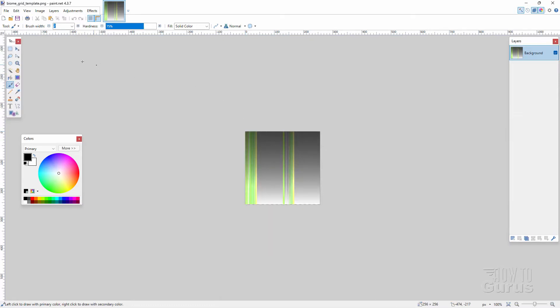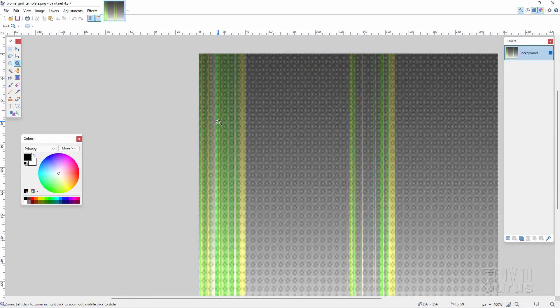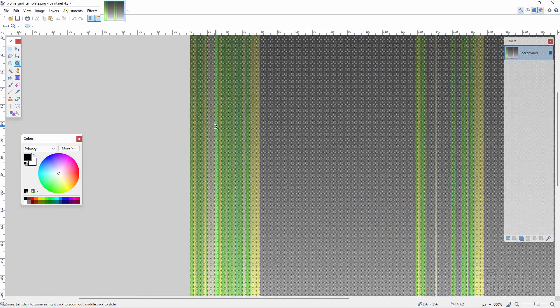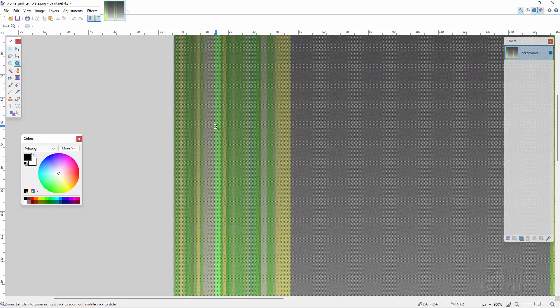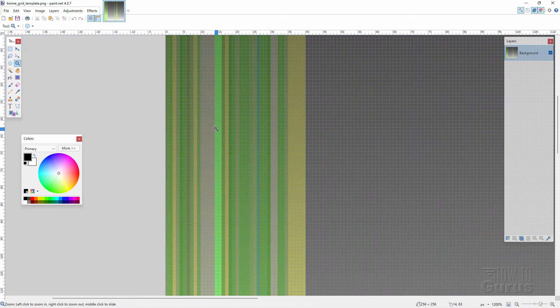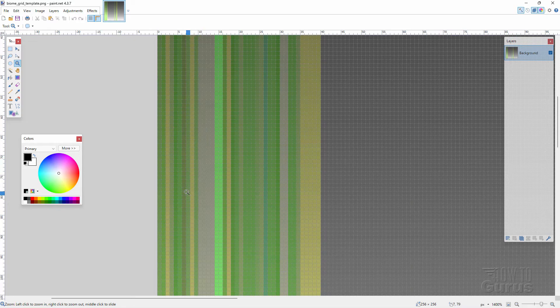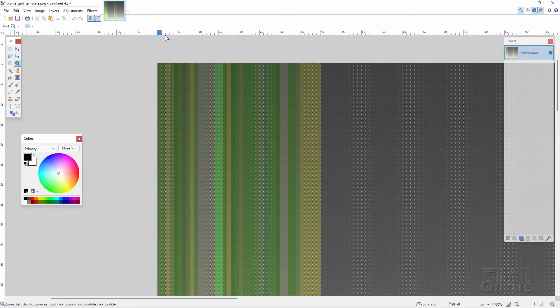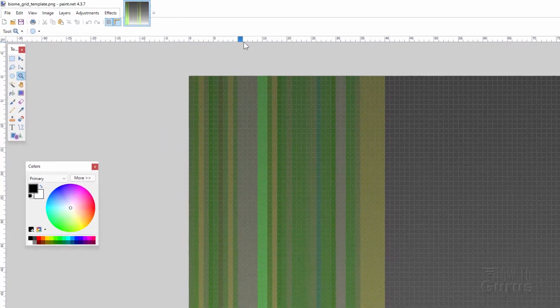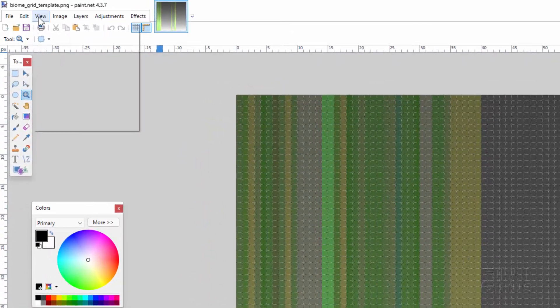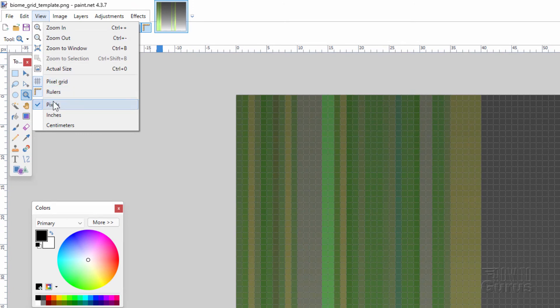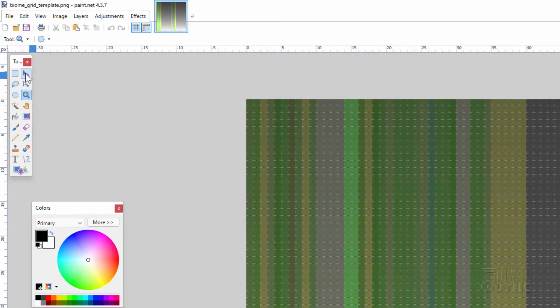And click open. It's a pretty small file as you can see. And let's zoom in on that. And as I zoom in here, you can see we have a grid showing. And each one of these lines here is one pixel wide. And across the top I have this set for pixels. And that's up here under view and pixels right there.